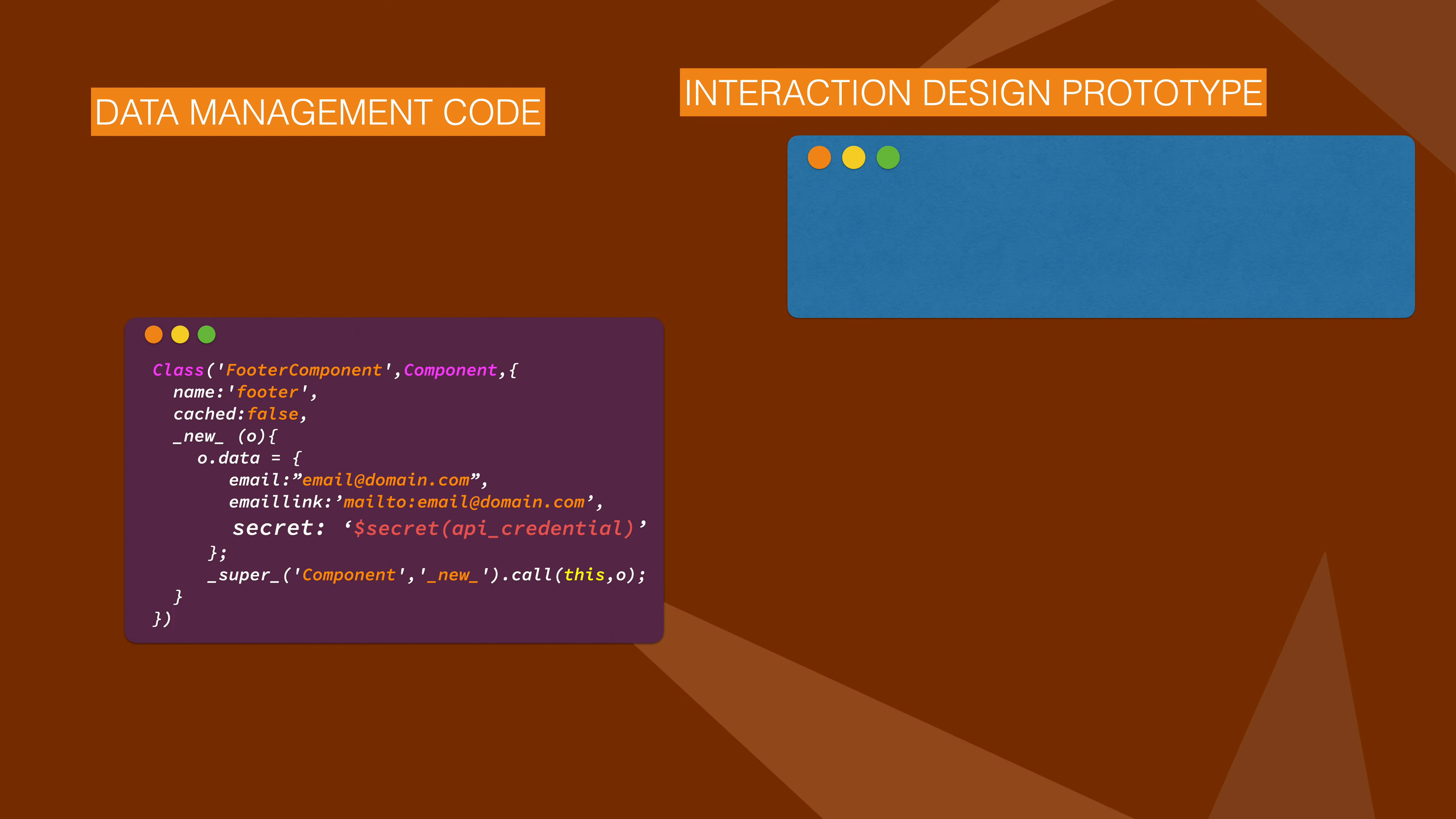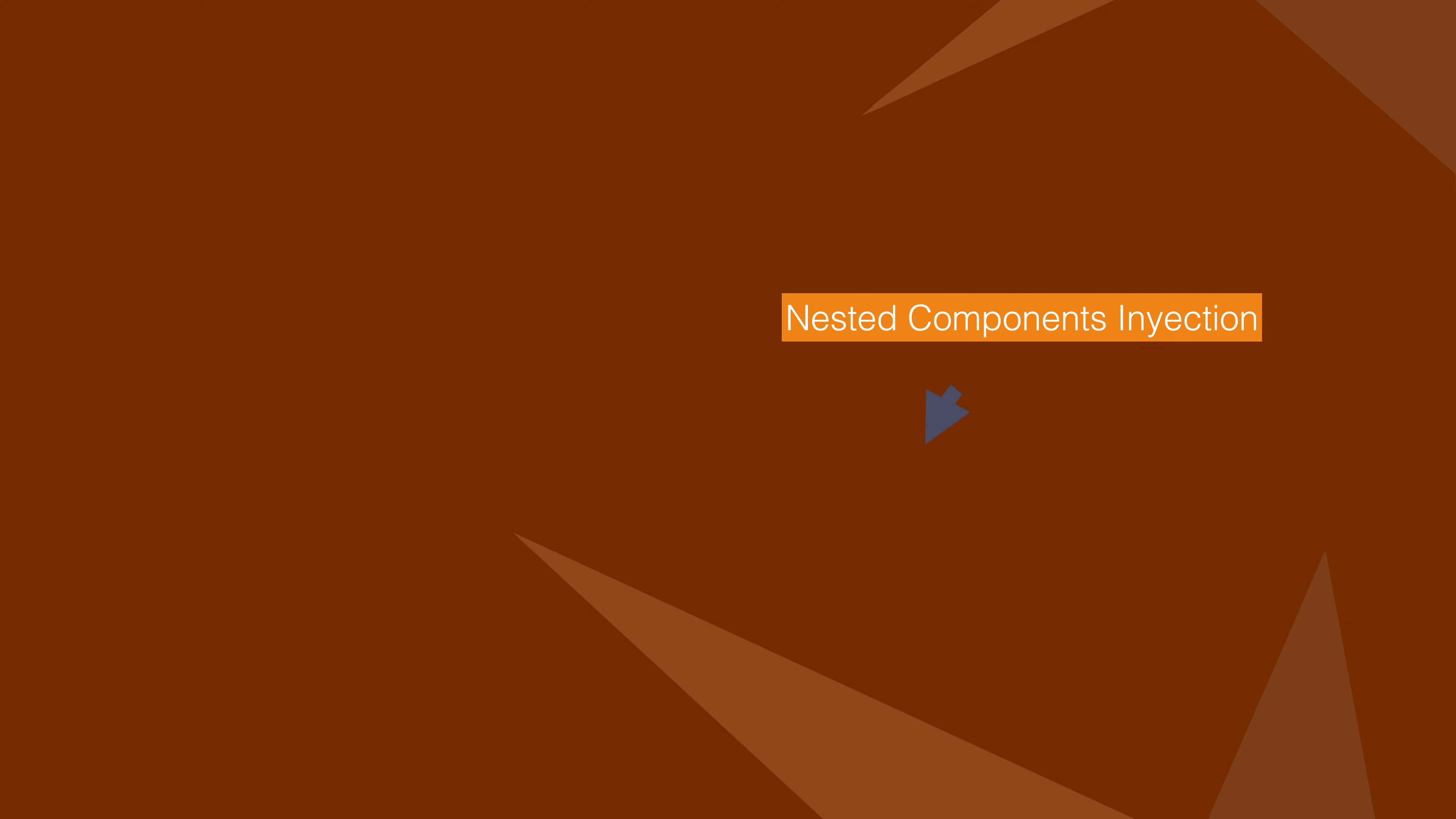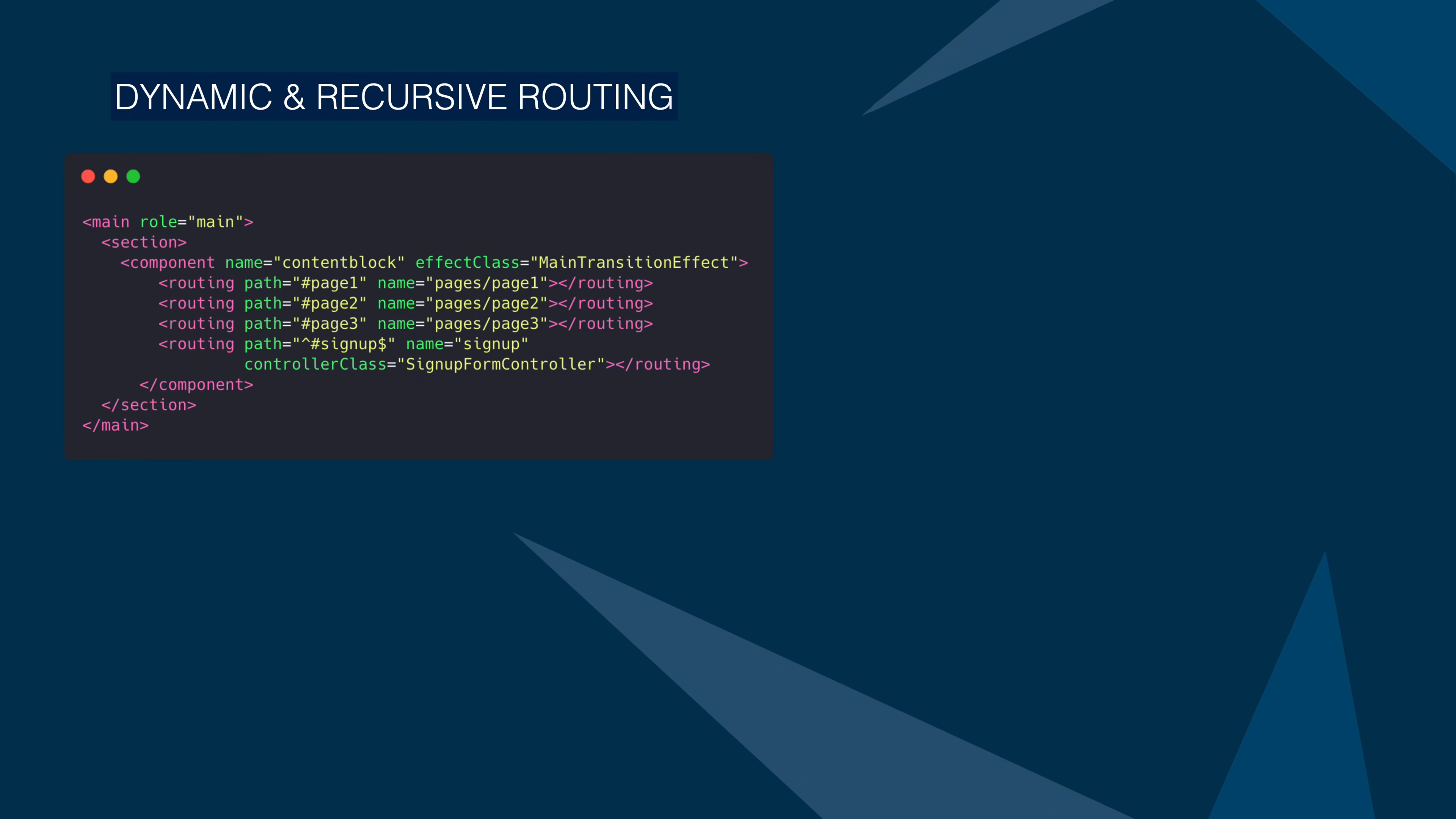Don't mix the interaction design prototype with the data management code. QC Objects will make you feel happy when you redesign your code without losing nested parts of that.